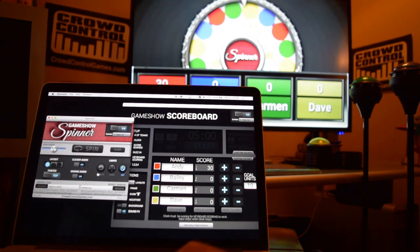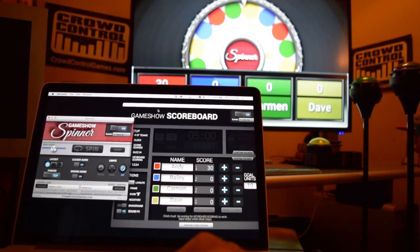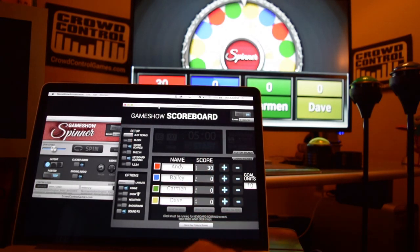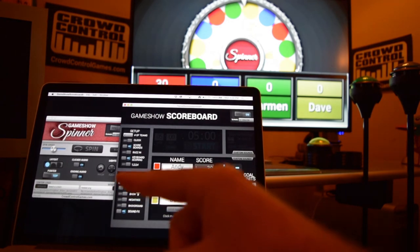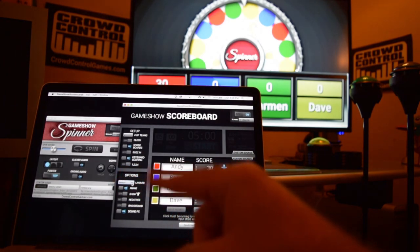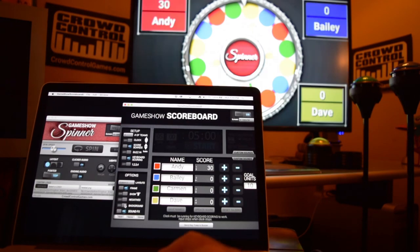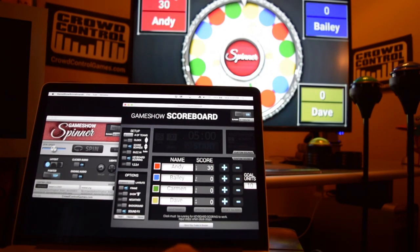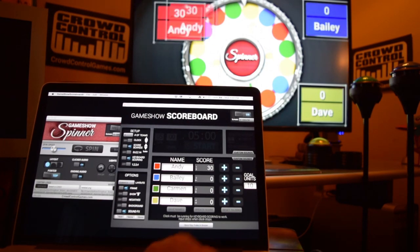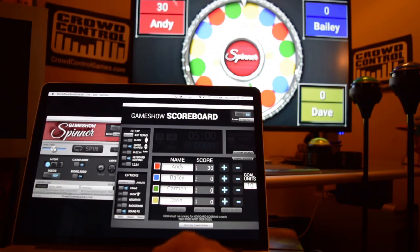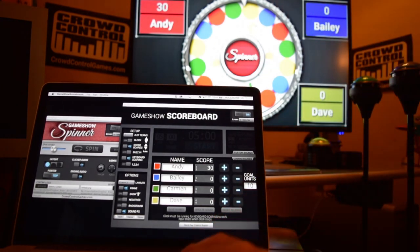If you want to play a different game and you want to be able to see the entire wheel, then you can go back here to the custom options on the game show scoreboard. You can go in and drag those elements around and have the people's name and score right there all the way around it. So it's really cool to be able to customize the layout for what you're doing.